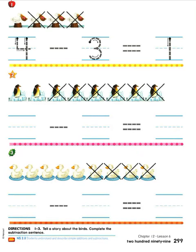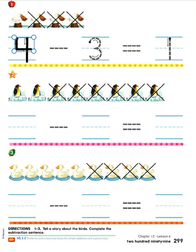Let's start on number one. Number one is done for us partially — we just need to trace over the numbers, but let's talk about it before we start tracing. How many birds do you see in all — the ones that are crossed off and the ones that are not? Let's count them: one, two, three, four. There were four birds before this subtraction took place. Let's write the number four on the first handwriting line. That first number shows us how many there were in the group total, in all.